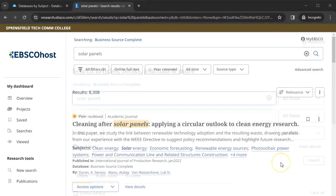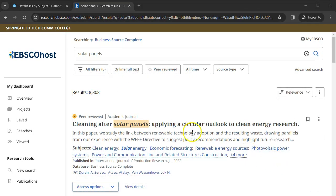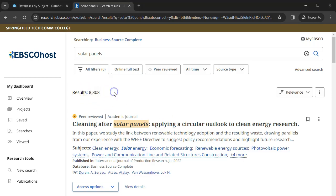This search provided more than 8,000 results. You can narrow your search by checking the boxes for Full Text or Peer Reviewed. This limits to items which you will be able to read in full and which are of a highly scholarly nature.